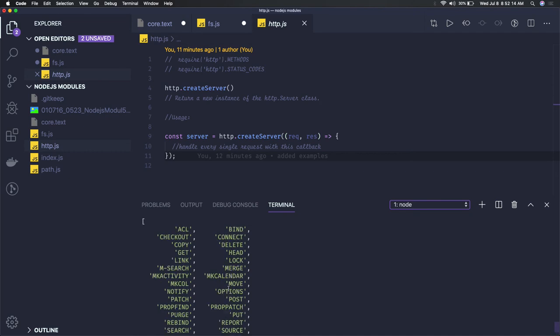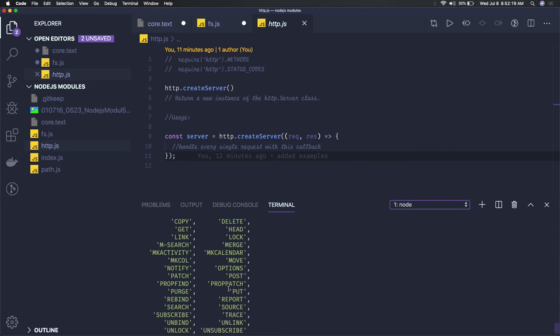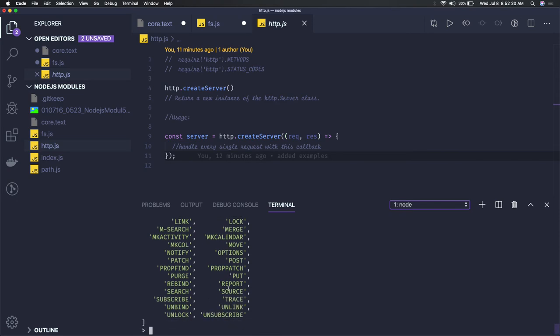Then I get all these HTTP methods which you know - HTTP get, put, post, delete, patch, purge, search - I mean we are not even using all these methods - and then status code.